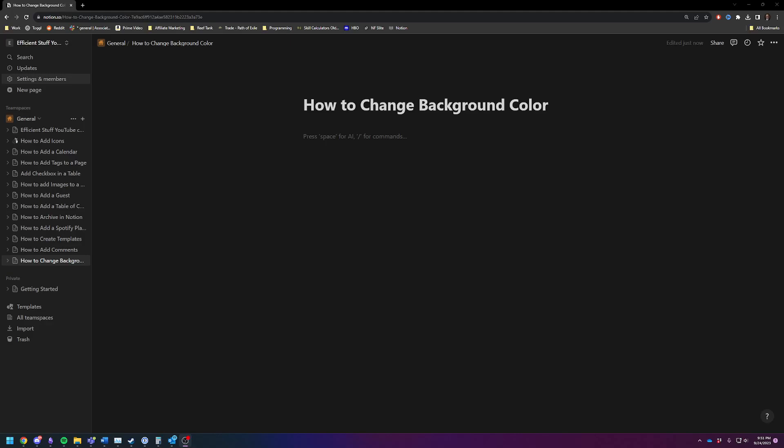Hey there, Adam here. Today I'm going to quickly and efficiently show you how to change your background color on a Notion page.